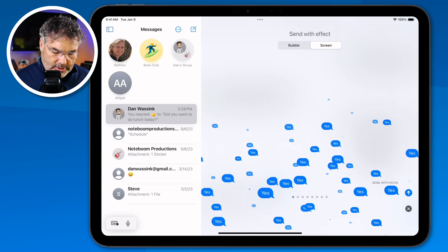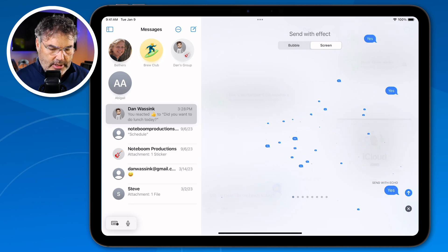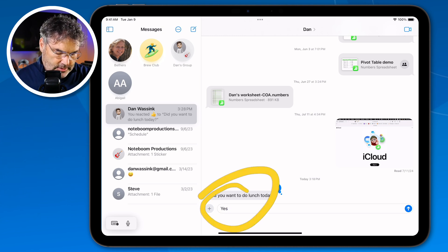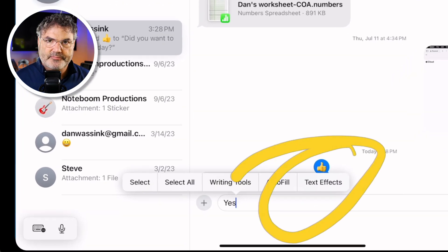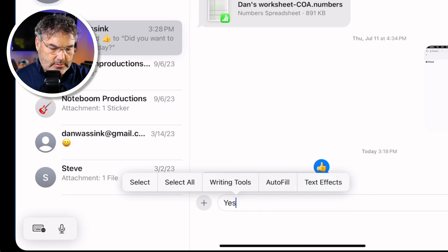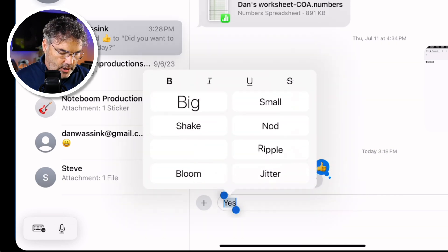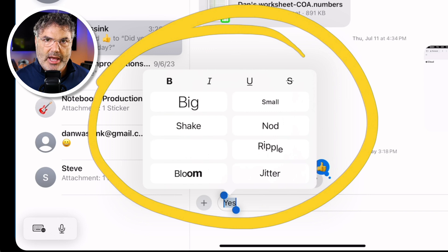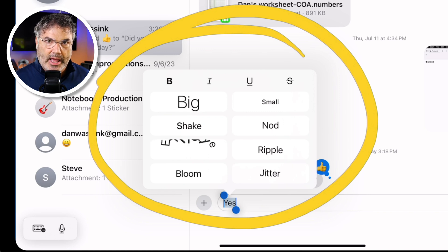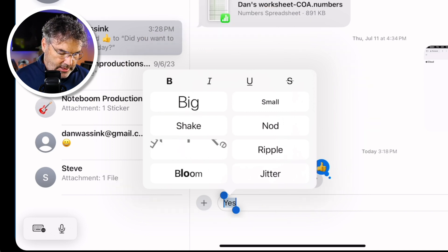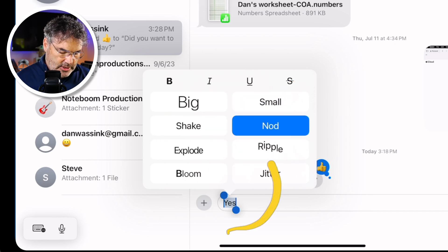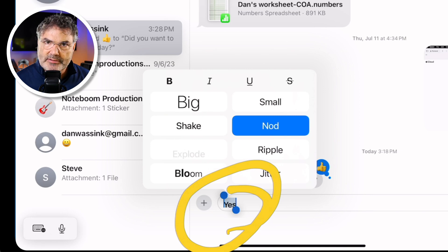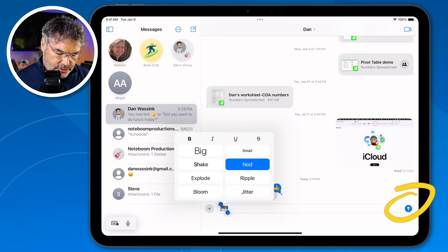The new text effects are not located in that area. To access them, tap the X to exit that menu, then tap on the text field. A little menu pops up and you'll see 'text effects.' When you tap on it, you get all these different text effects. Just tap on the one you want — let's go with 'nod.' It doesn't send right away; you can see a preview of what it's doing.